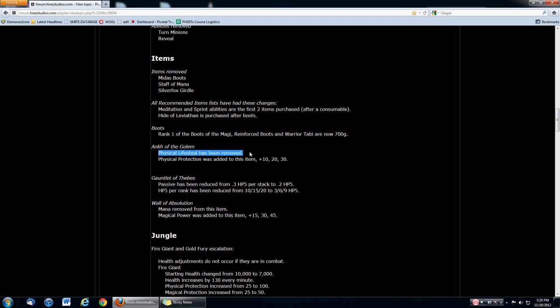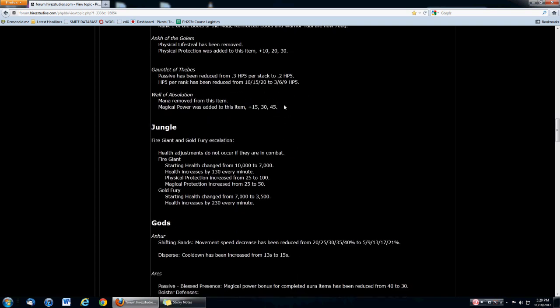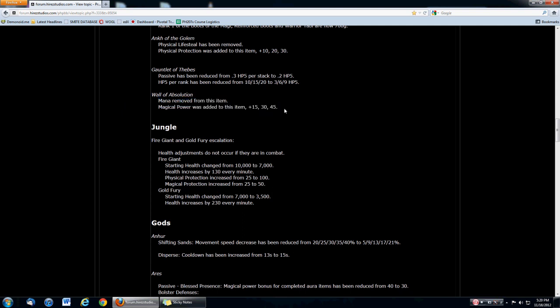Ankh of Golem, my favorite physical damage and physical lifesteal item, is removed. The physical lifesteal has been removed, the physical protection was added instead. This Ankh of Golem was like the quadrifecta of attack damage. You have your lifesteal, your attack damage, your health, and your attack speed. So you had your 4 skills that you ever wanted for a physical. That's why it was so strong. Gauntlet of Thieves getting massively nerfed as well. Wall of Absolution is going to be really powerful now. They removed the mana and now they're adding magical power. If you don't know what this item is, if you get hit wearing this item, you lower the magical protection of your enemy by 10. So if you get attacked with 3 basic attacks, you can just flip around and do massive amounts of magical power damage. That is significant.